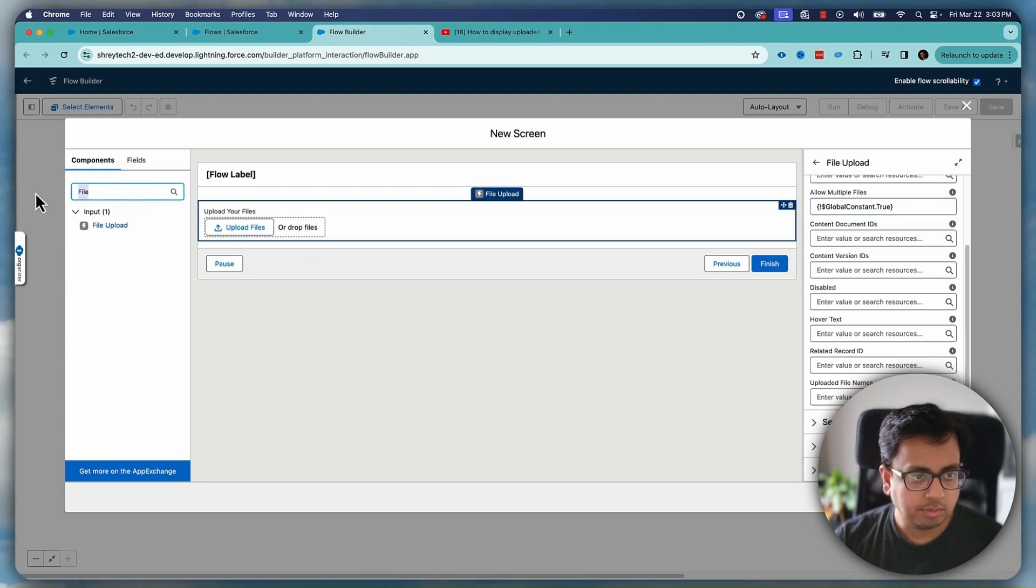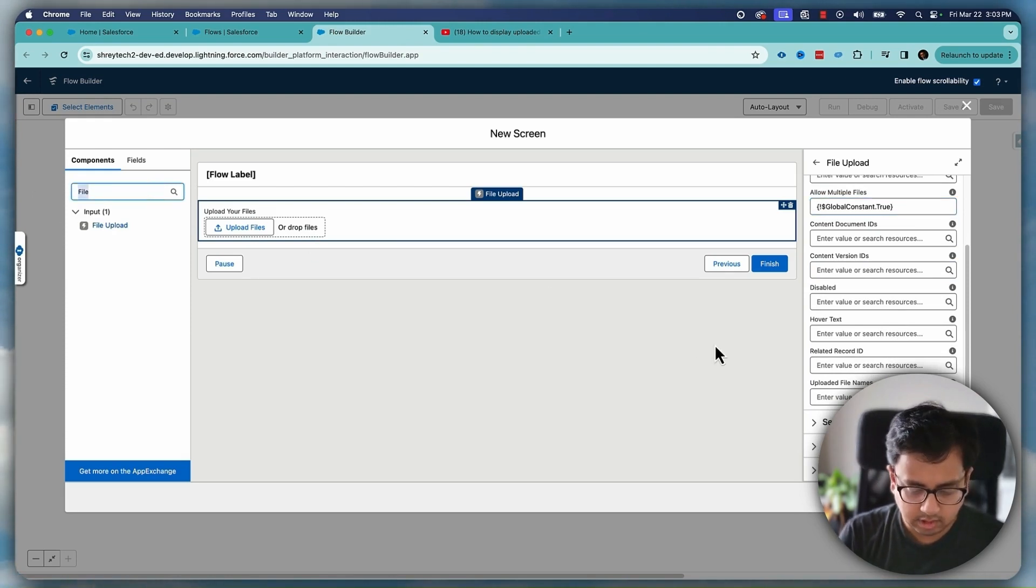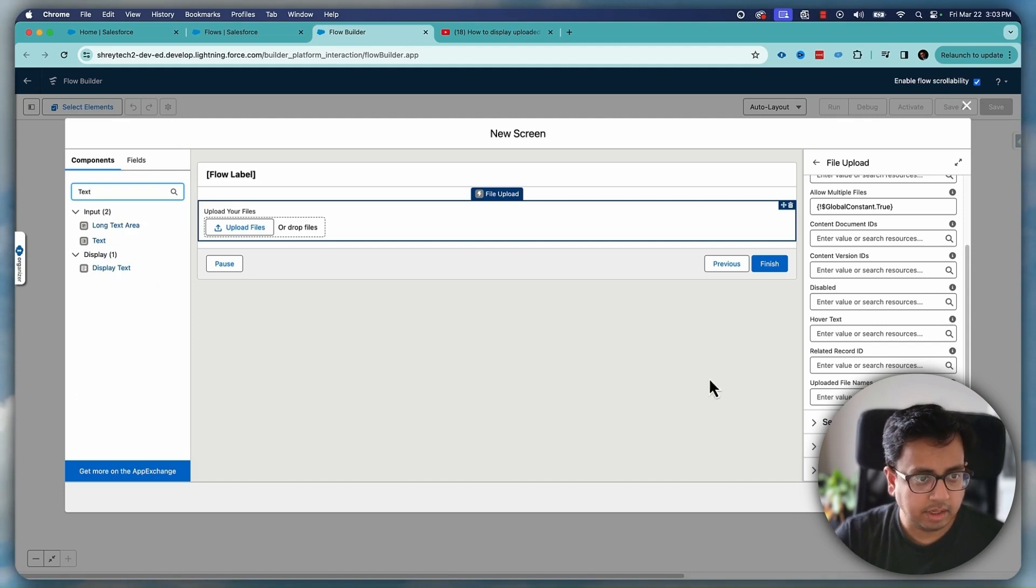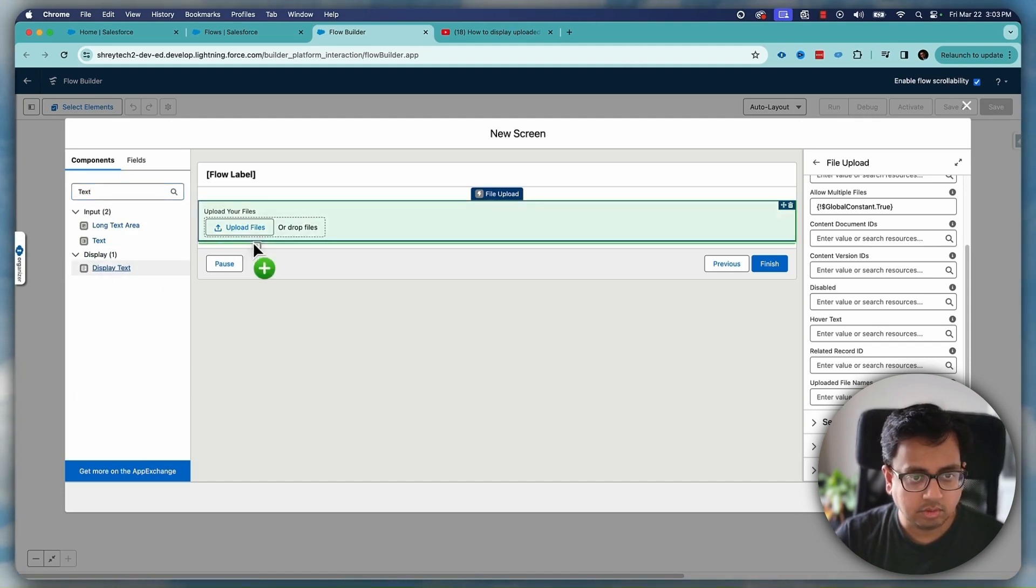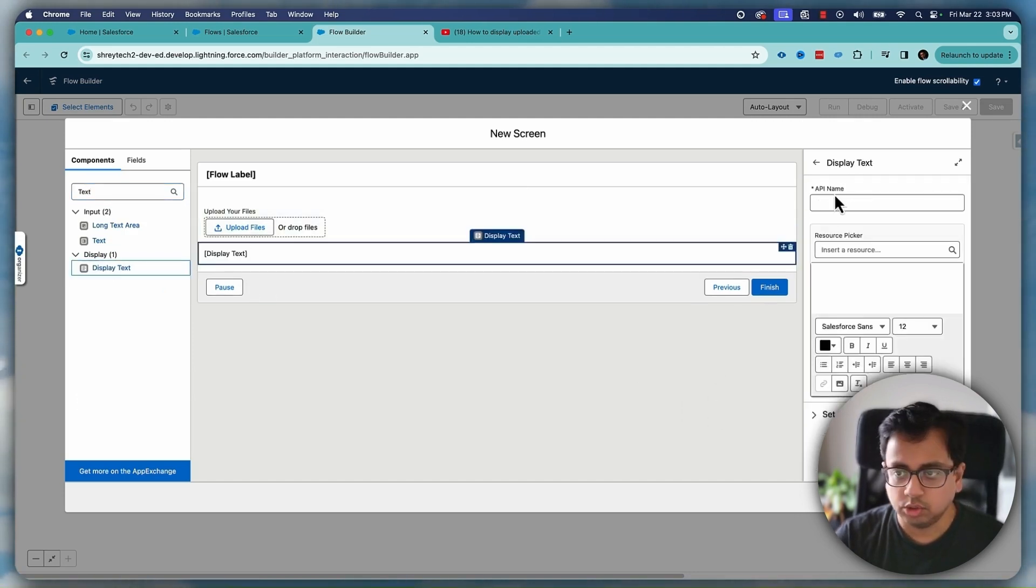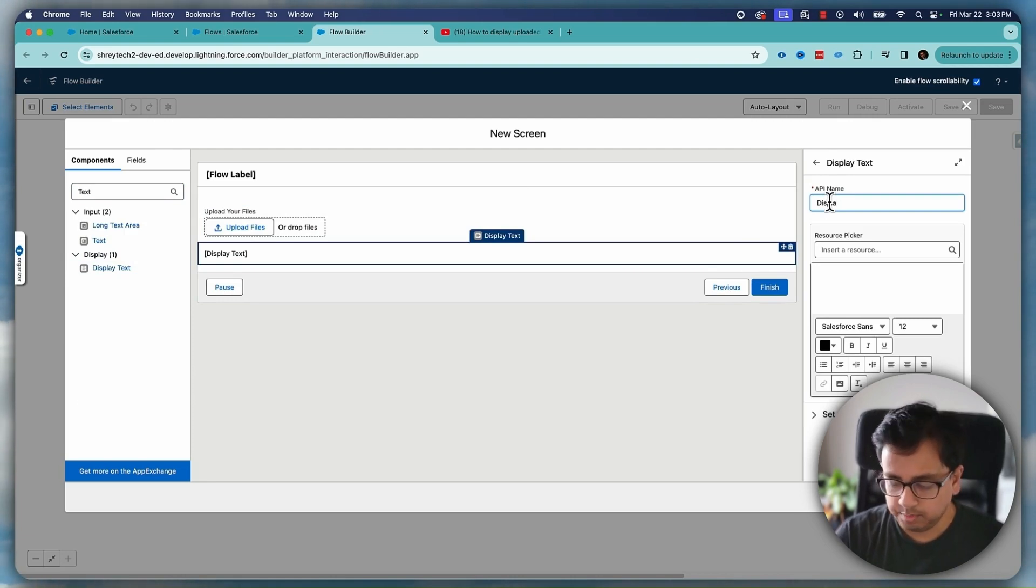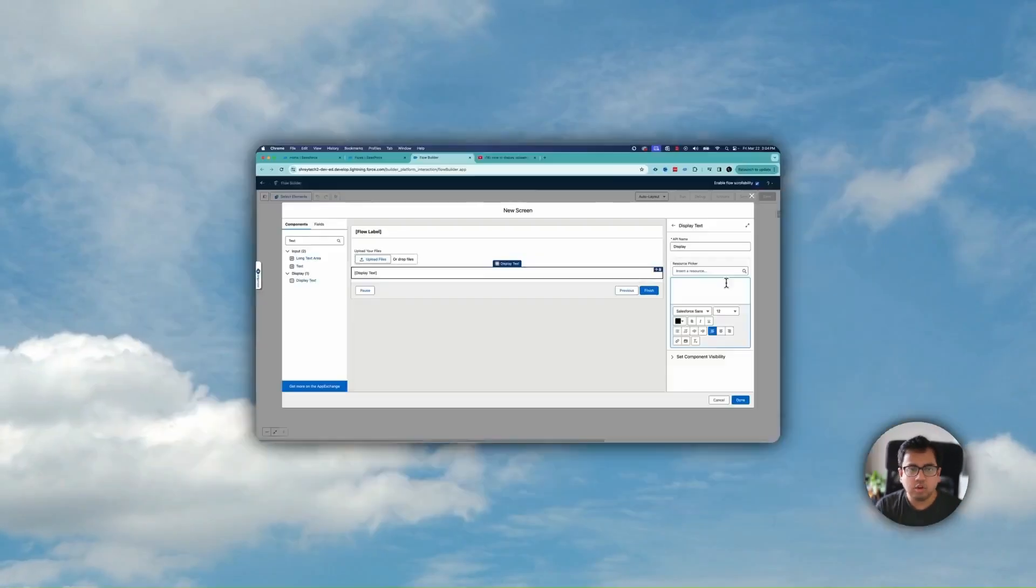Let's put one more here just text, display text. This will basically show the uploaded file names and I've already shown you a detailed video how you can configure that. If you haven't seen that video I'll put the link in the description as well as on the top right corner. You can go and check that out but this is where I'm going a little bit fast because the intention is not to show this one but how to make this field mandatory.